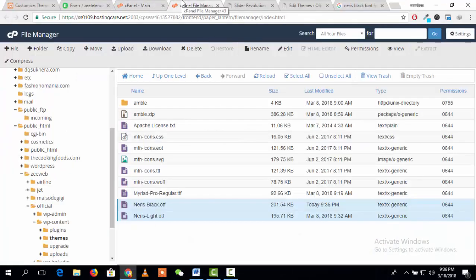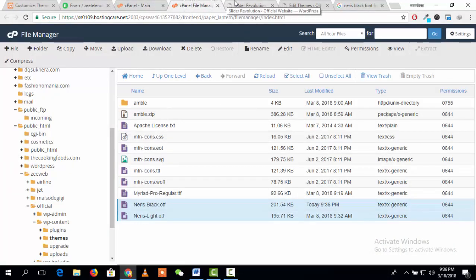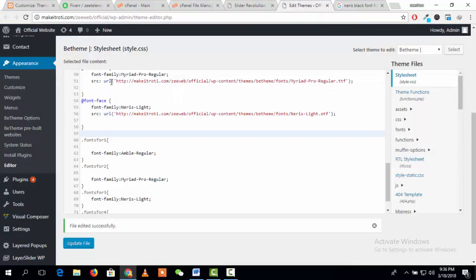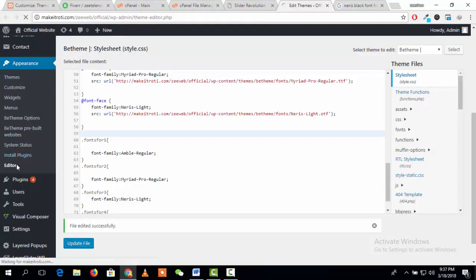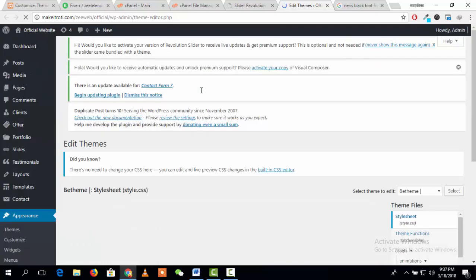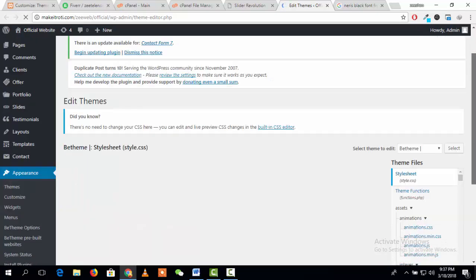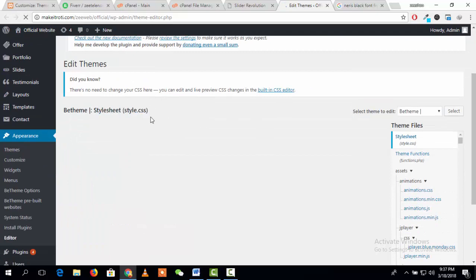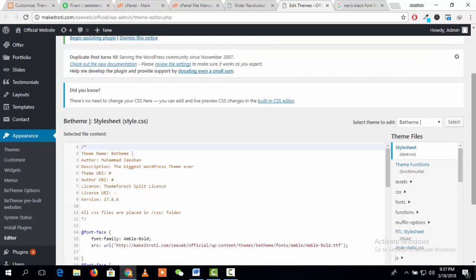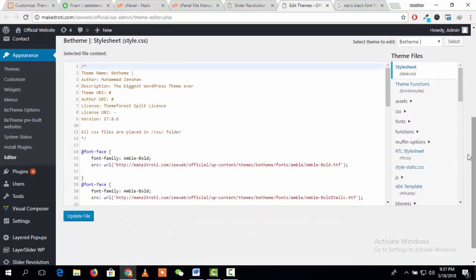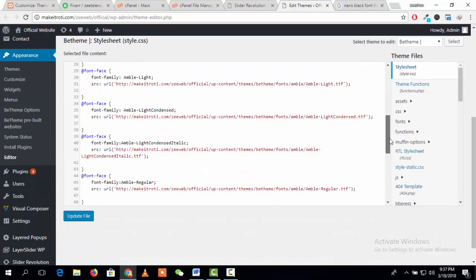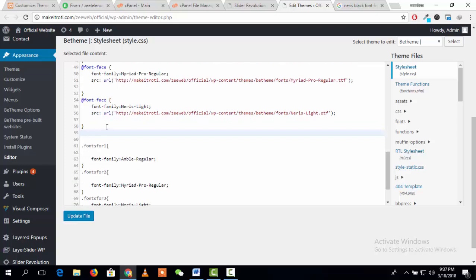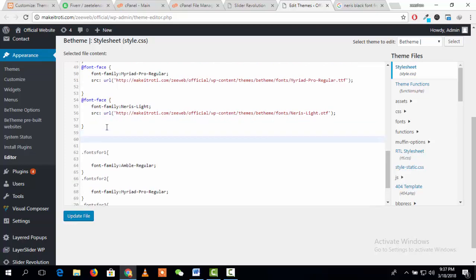After uploading the font file, just go to Appearance and then click on Editor. You will see the recently opened file style.css. Going to style.css, just enter a CSS code to activate the font.